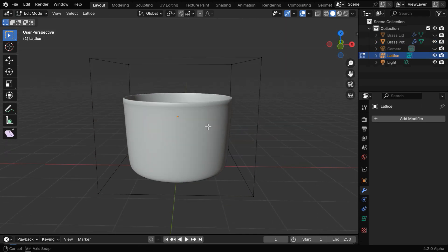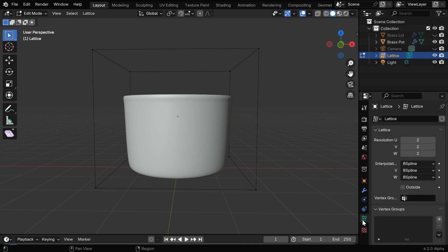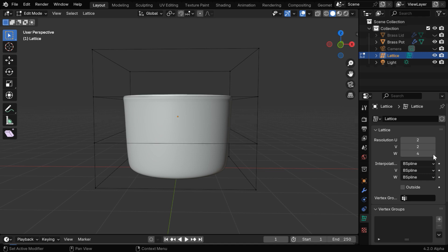We'll now edit the lattice, but since we want to stretch the middle section of our model, we need to have more subdivisions for the lattice object. So let's go to this lattice tab and here we can see the number of subdivisions for each axis. Let's increase this number to say 5.